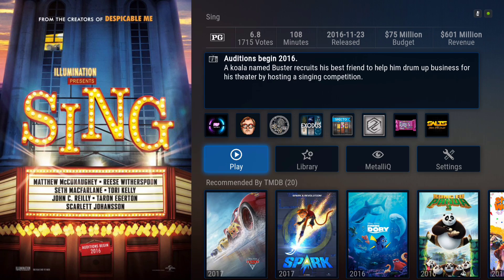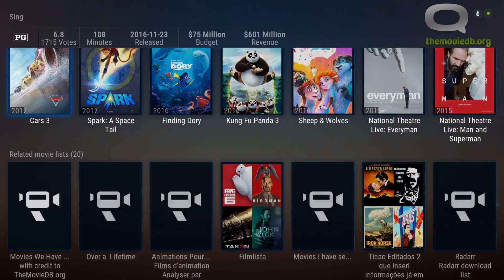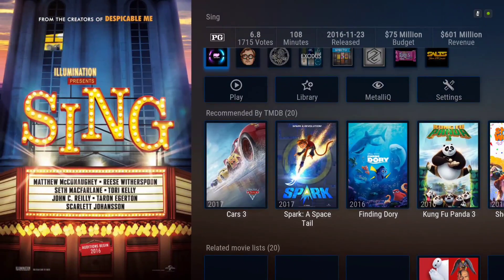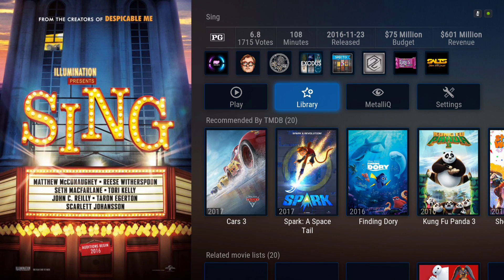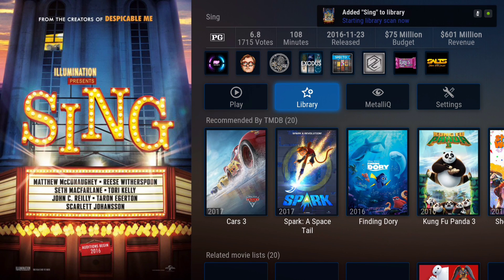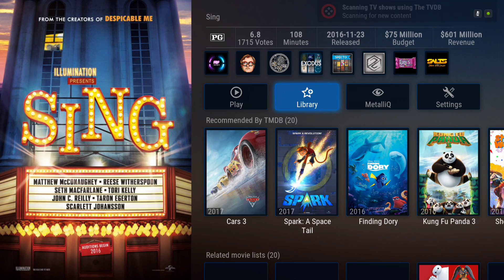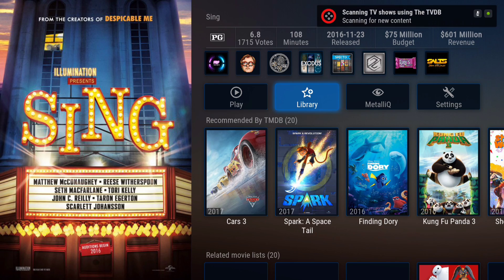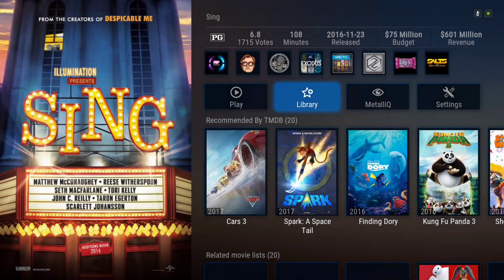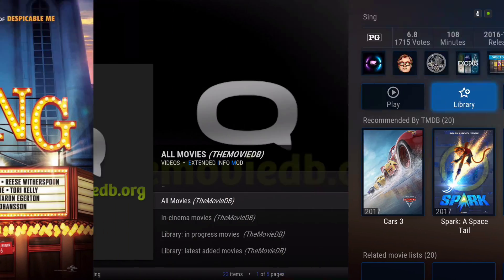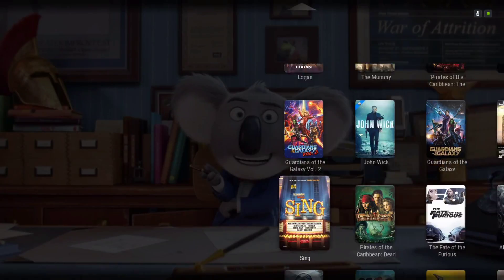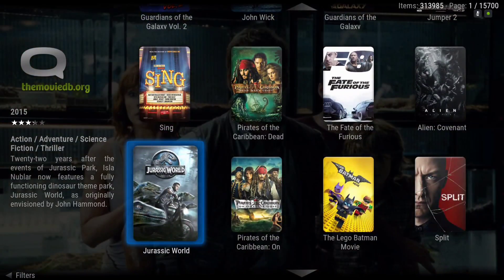You can either play content or save it to your library. You can also populate your own movies and TV show library with shows and movies that you watch.